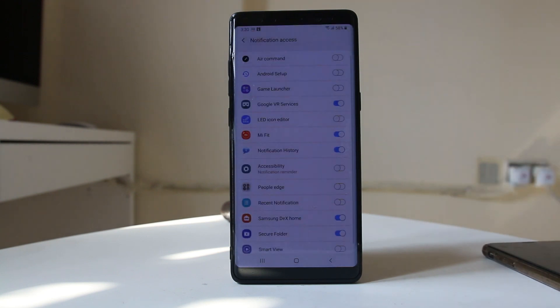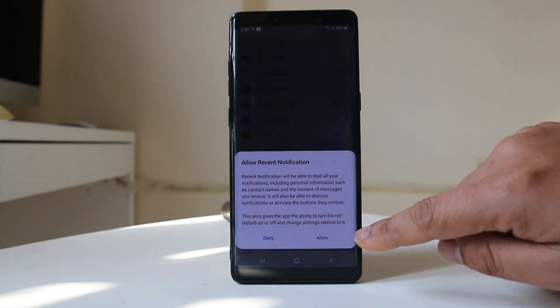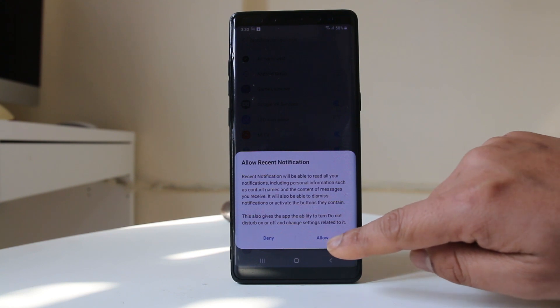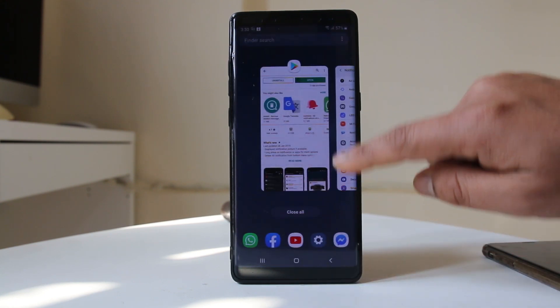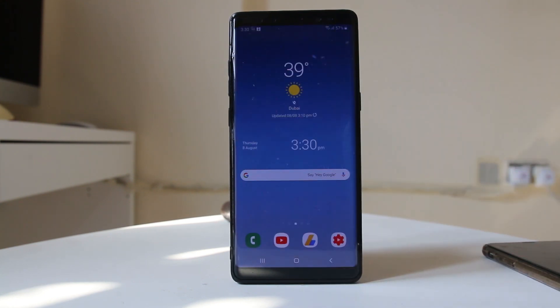To open the application select Get Started, then Continue, and you need to enable Recent Notification access. Select Allow.